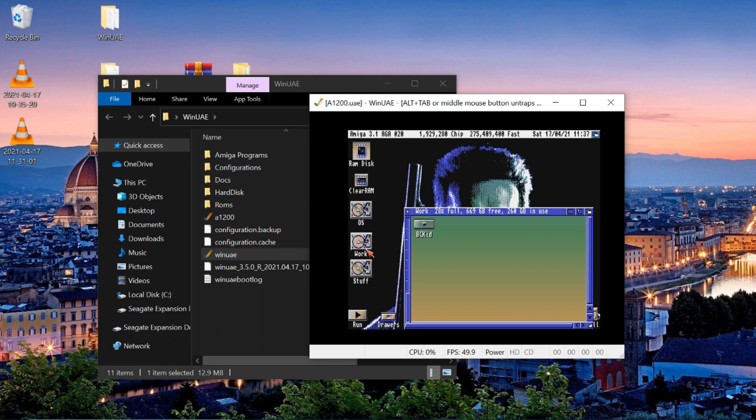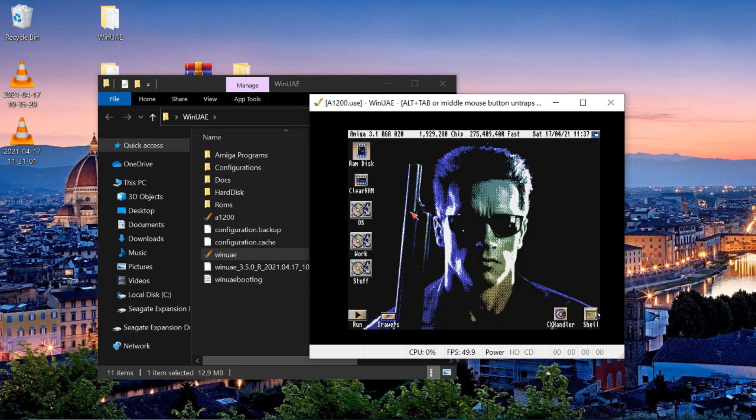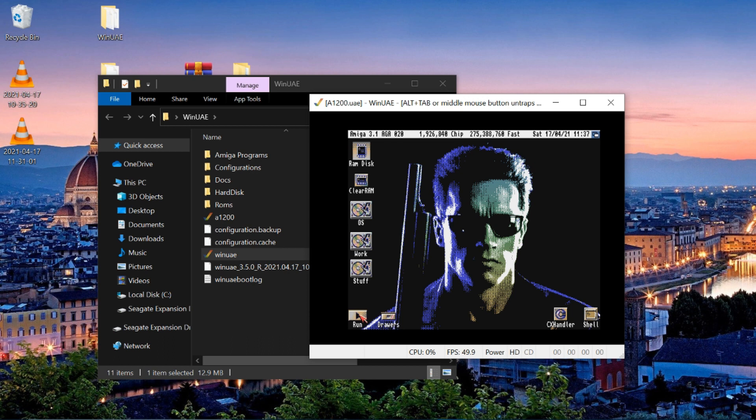There we go. Now we've got a work folder. And you can see BC Kid is in there. Good stuff. Now you can move it and transfer it manually, but we need the info file as well. So if you hit run and then hit directory opus.